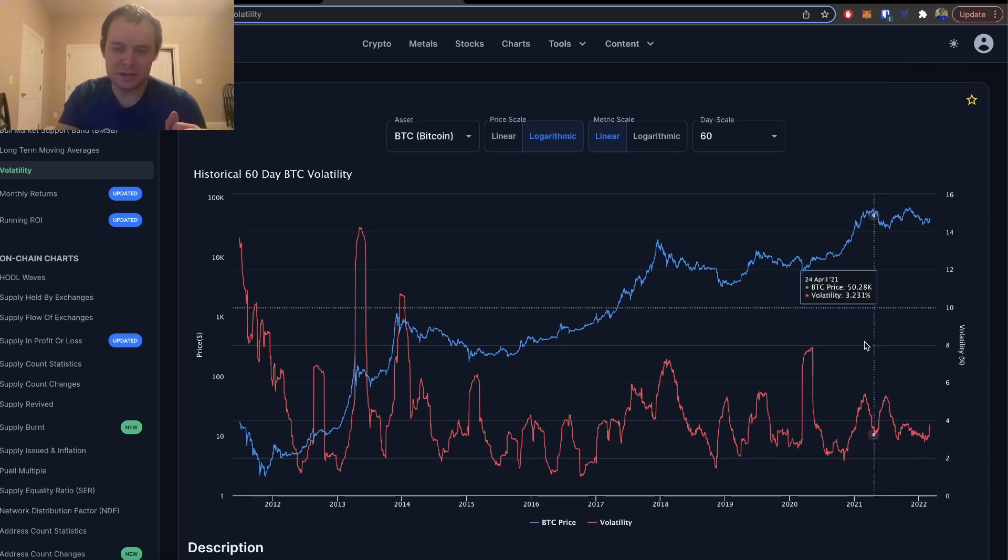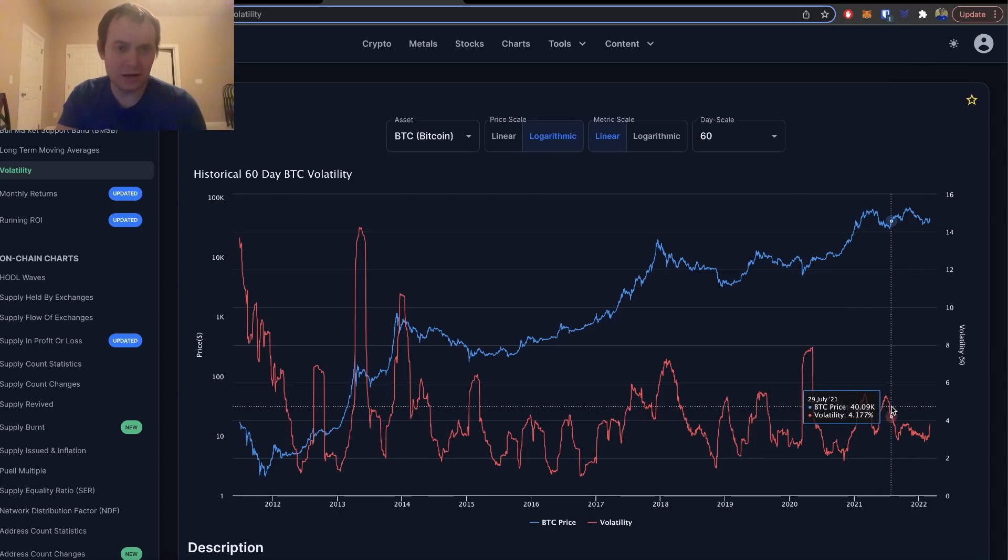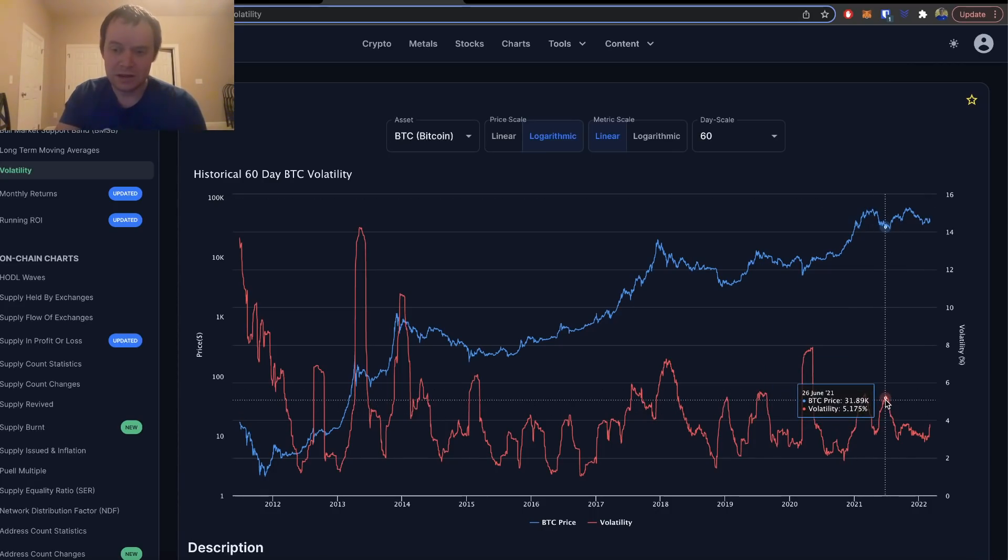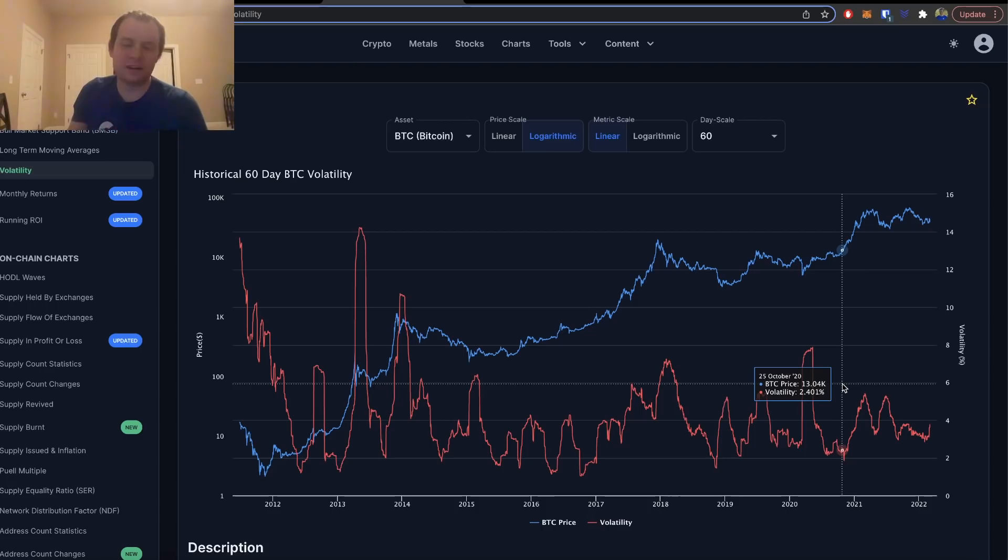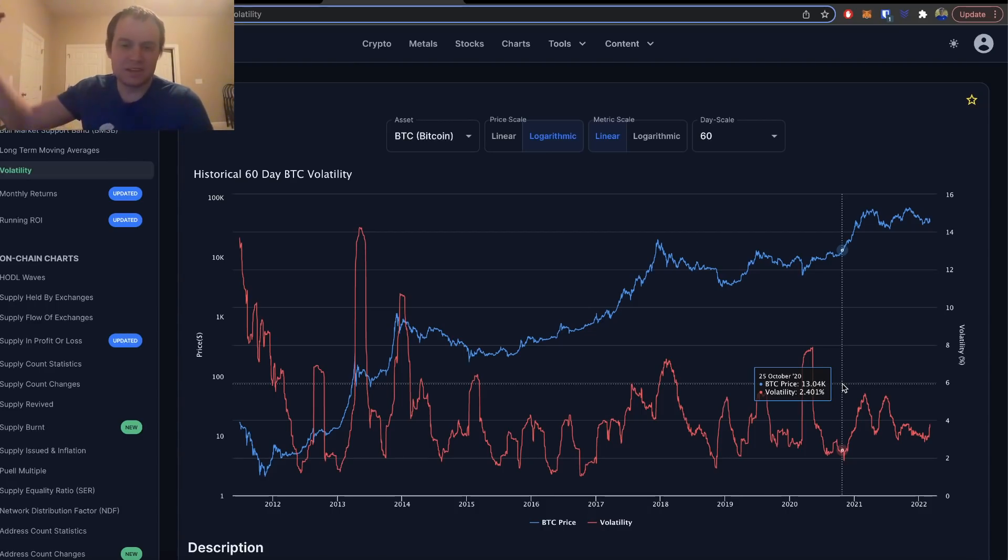The volatility during the summer lull also hit five percent on the 60-day scale before we started moving higher. So you could argue that that marked a local bottom.